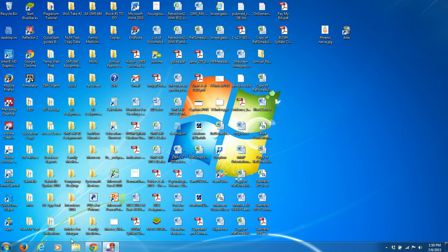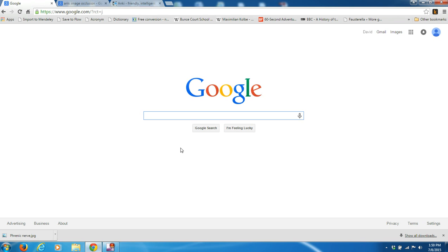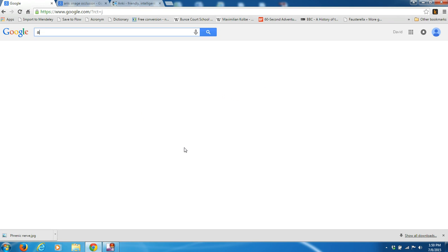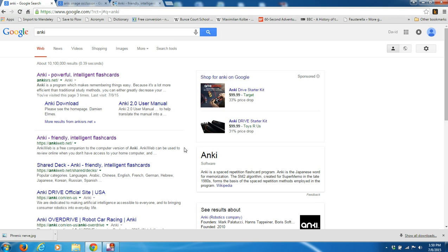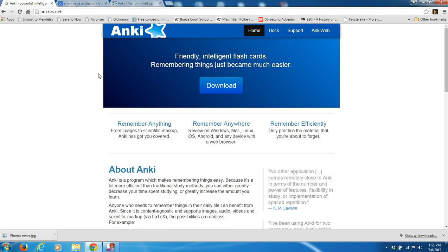So what is Anki? Anki is a free program that uses spaced repetition and flashcards to basically present material to you right at the time when you're about to forget it. So if you just go to Google and type in Anki, it's going to be the first hit that you see.